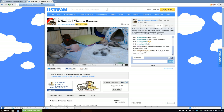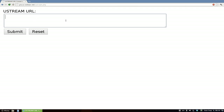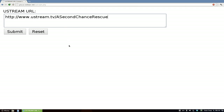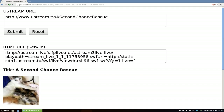Just copy the link, then go to this grabber site. It gives you all the information you need to post into your command line. Hit submit and it does its job.